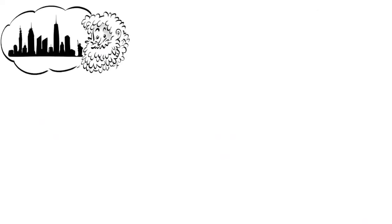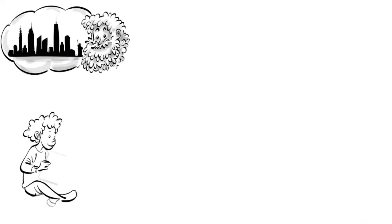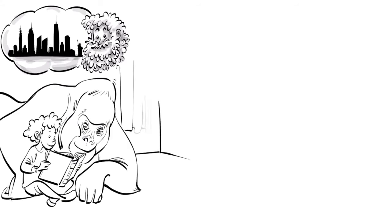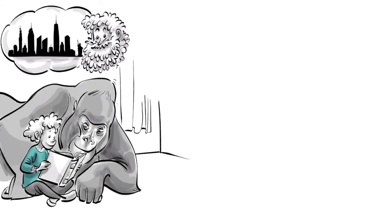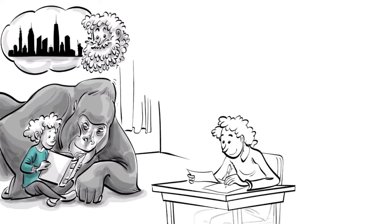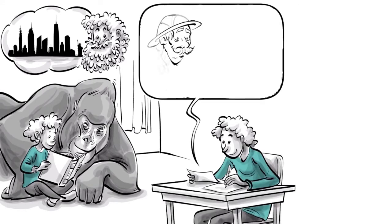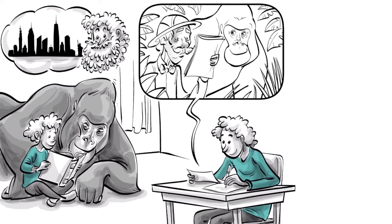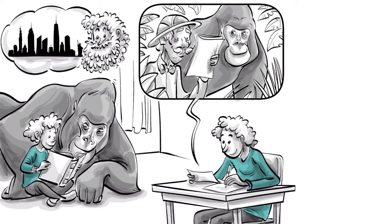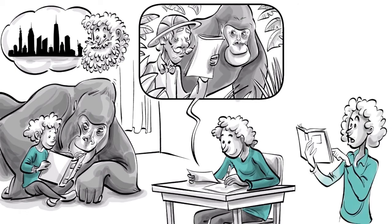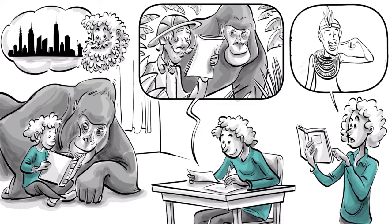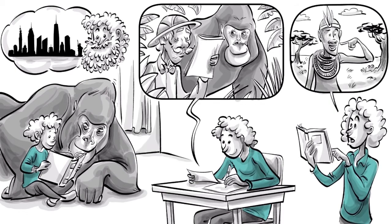Sapolsky was born in New York, and he spent his youth reading about and imagining living with silverback gorillas. By age 12, he was writing fan letters to primatologists, and during high school he taught himself Swahili.